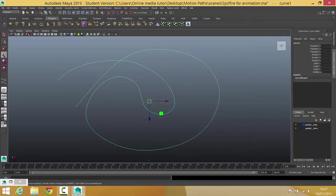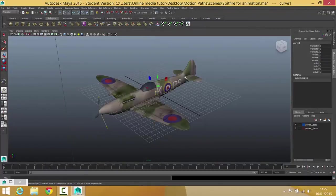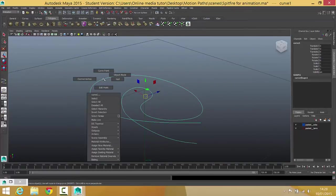Fantastic. What we're going to do with this curve next is just add a few up and down bits just to add a little bit more variety to it. So I'm going to go back into my perspective view for this. Press A on the keyboard so I can see the whole curve, and I'm going to right click on it and I'm going to choose control vertex.